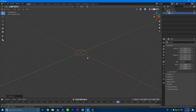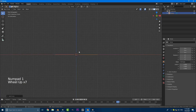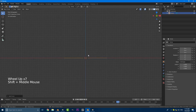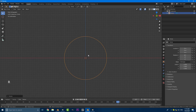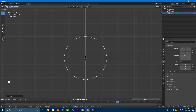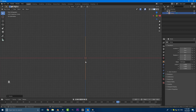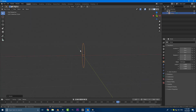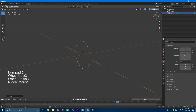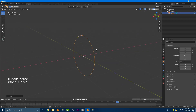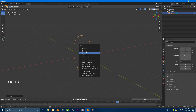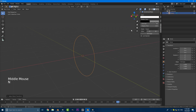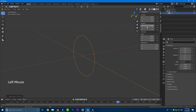Hit 1 on the numpad to go to our front orthographic view. In our front orthographic view we're going to go R X 90 and hit Enter — it is now rotated on X 90. Then go R Z 90 and hit Enter. So now in front view we're facing it from the side. Now we need to go Control+A and apply the rotation. If you hit your N key and go to Items, you should see all three rotation vectors are at zero, which is very important.